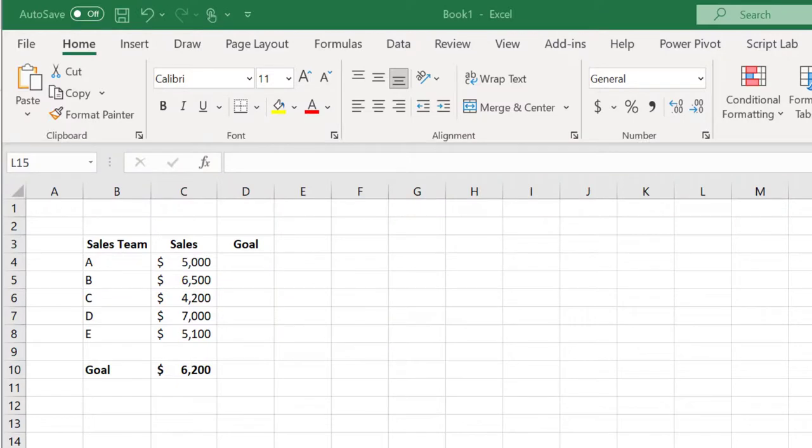Hi, this is Dr. Don. I want to show you a quick and easy way to add a target line or goal line to a column chart. This is often useful when you have a column chart and you want to see how individuals stand compared to the goal.